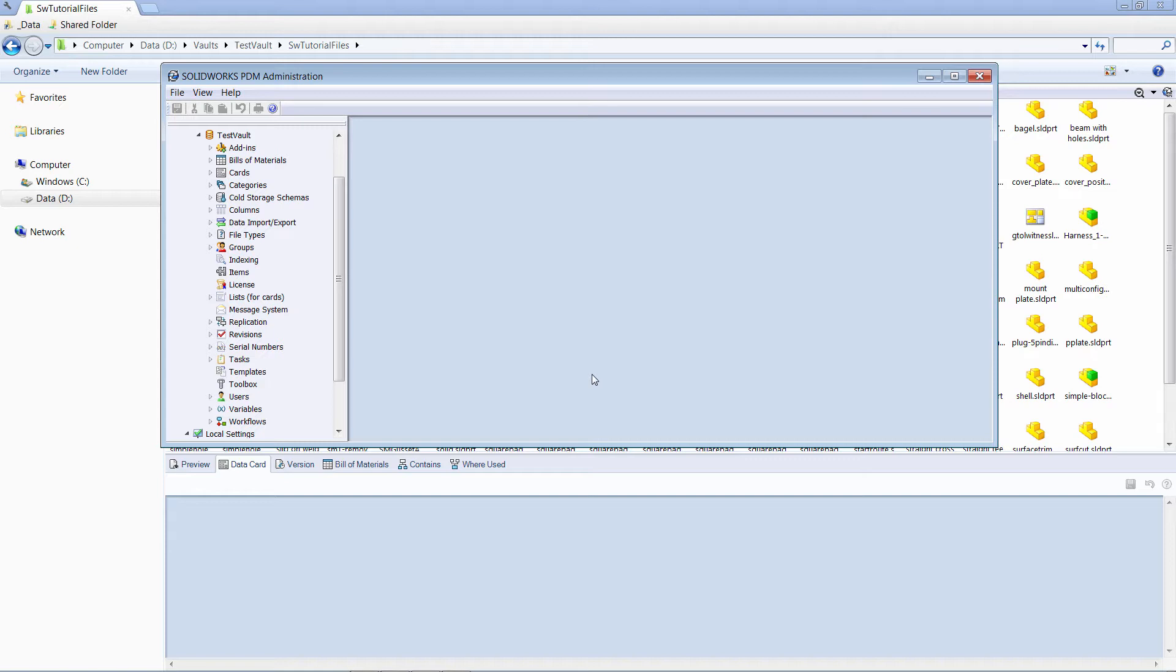Execution of the task can be delegated to the remote server. SOLIDWORKS PDM provides several out-of-the-box tasks, such as convert and print. In this video I will demonstrate how to customize and debug ConvertTask. This tutorial does not require strong SOLIDWORKS API knowledge, and can be useful both for software developers and SOLIDWORKS PDM administrators.